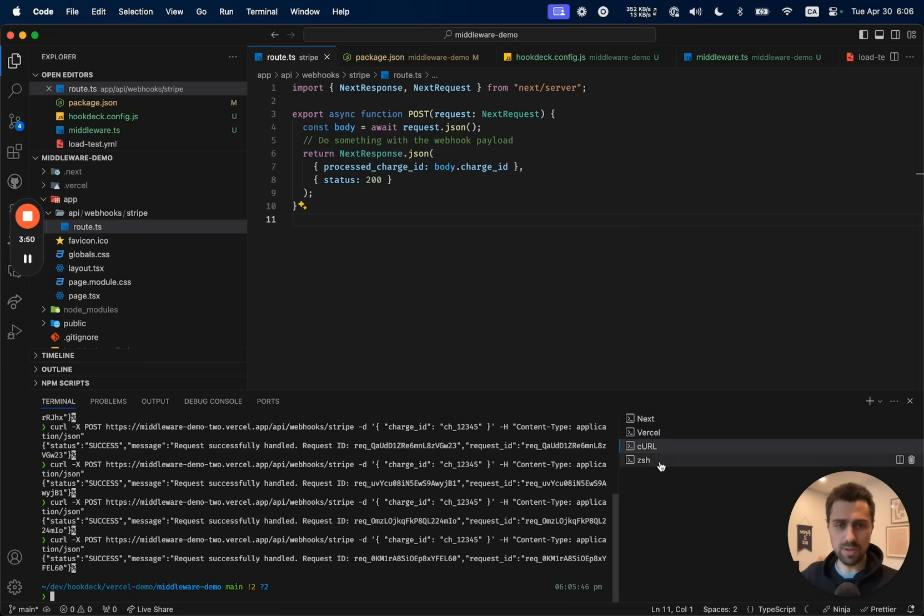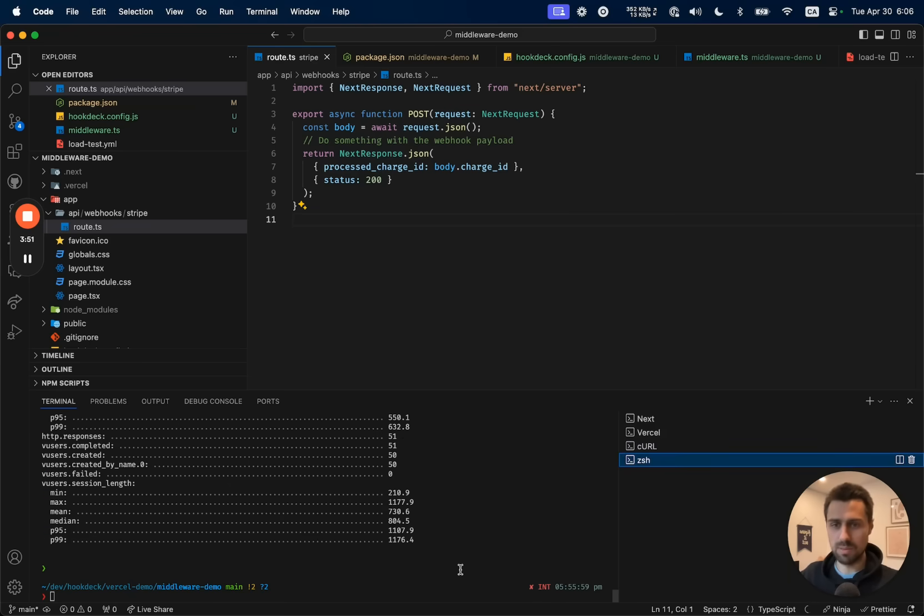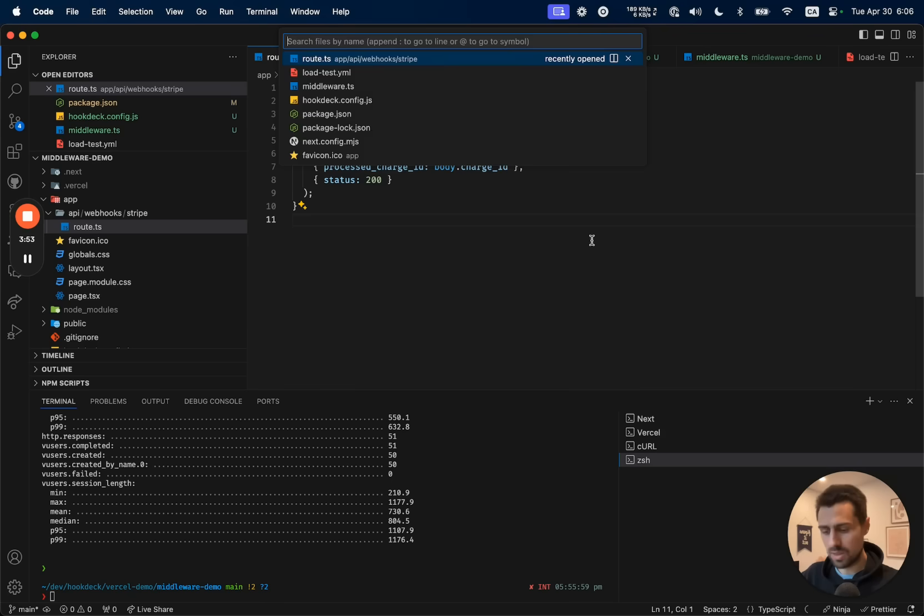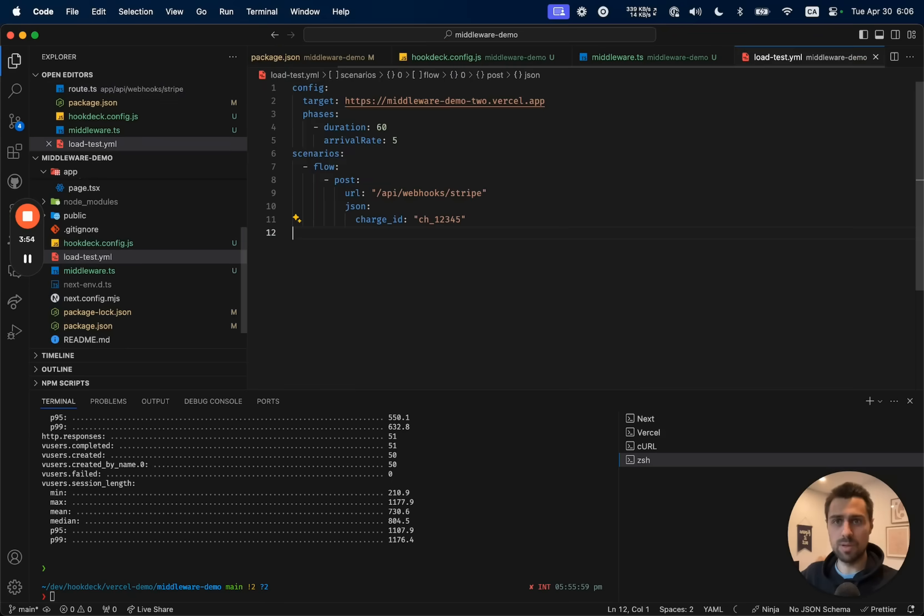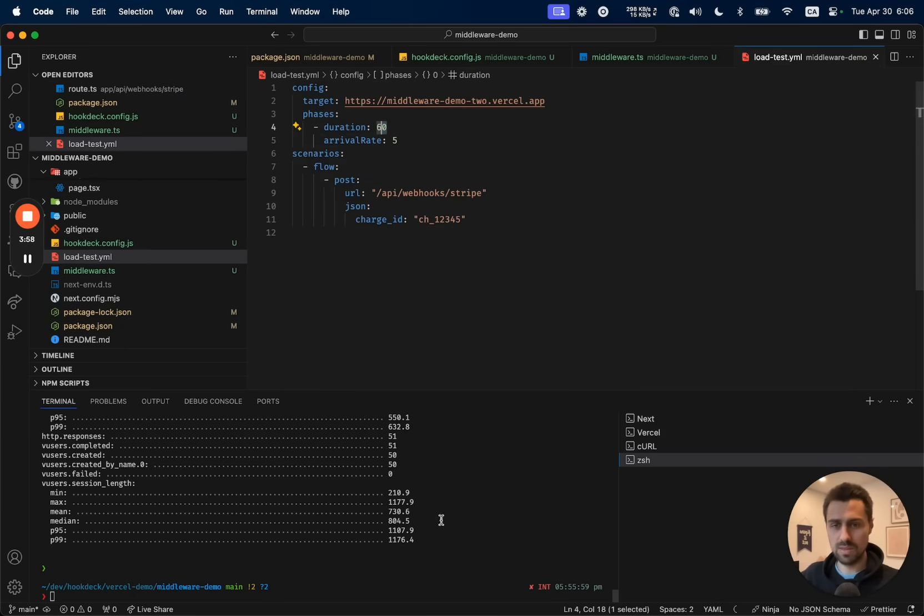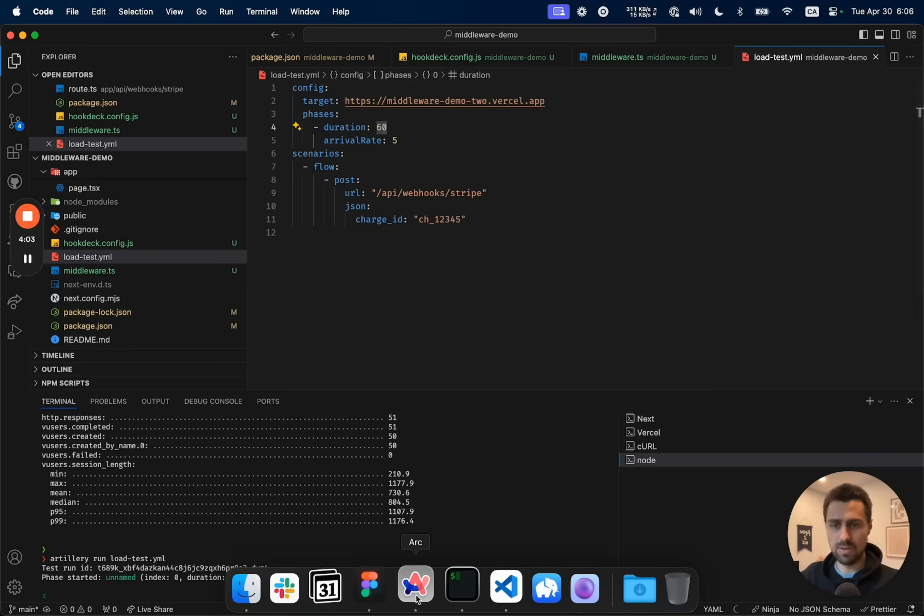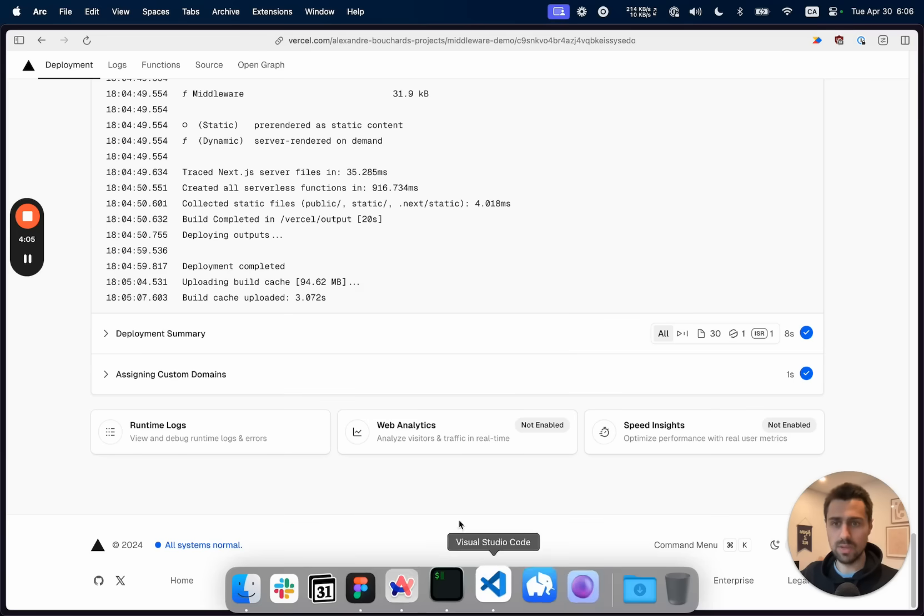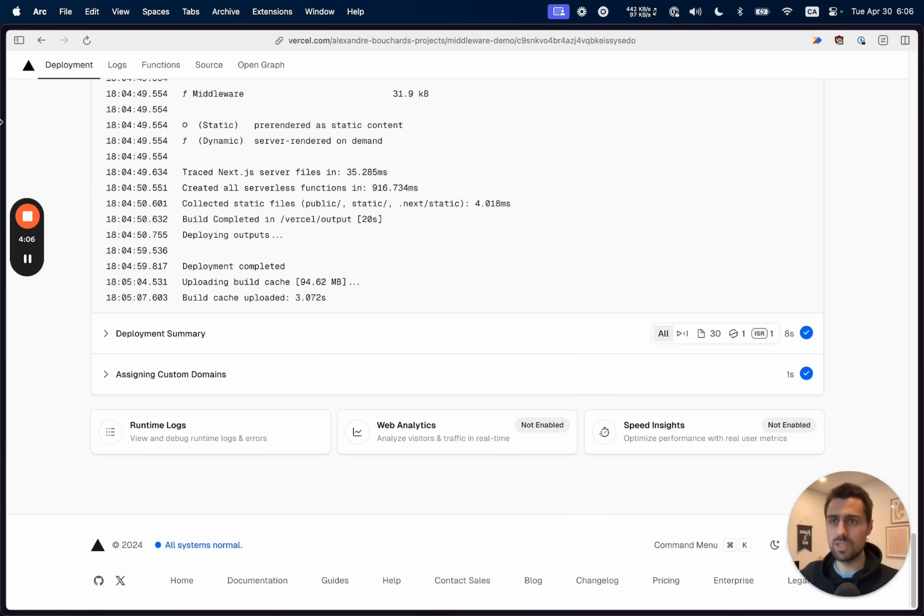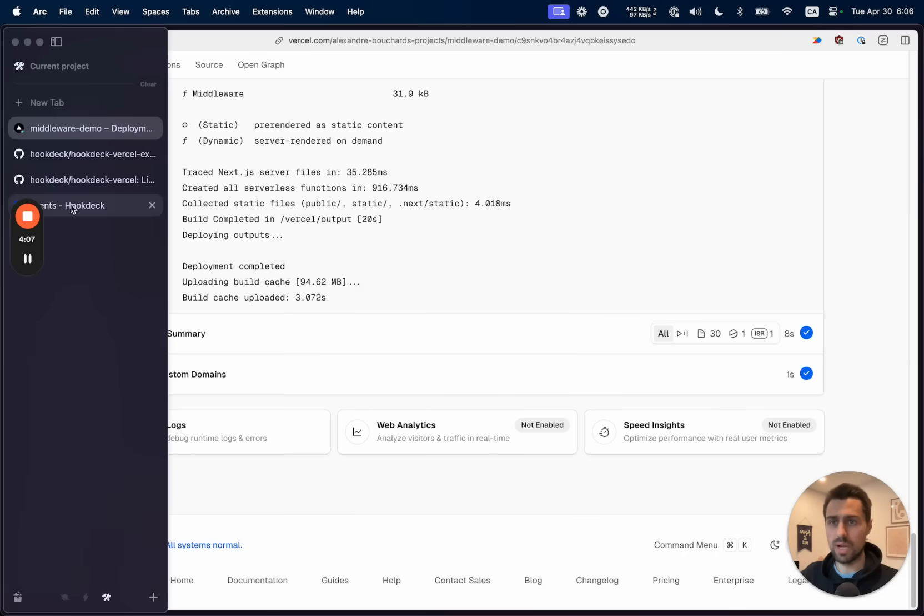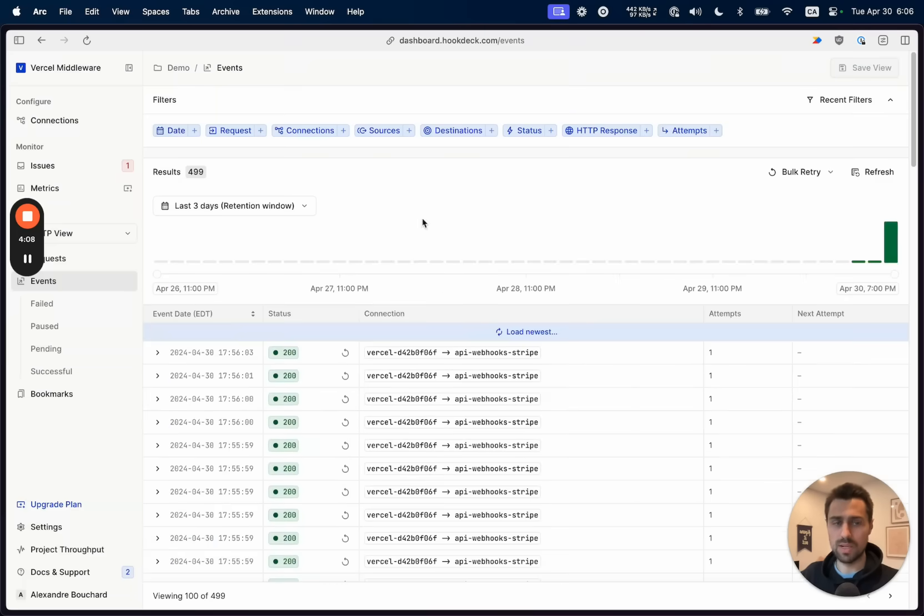So that all went good. But to make things a bit more interesting, I'm going to pull up a load test configuration that's going to send five requests per second for 60 seconds that mimic that curl request we just did. So I'm going to send that out. And while that goes on, I'm going to show you quickly what happened in Hookdeck.